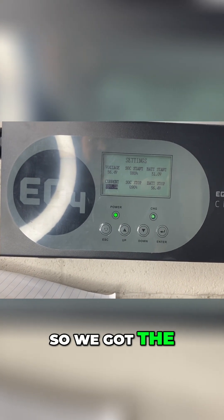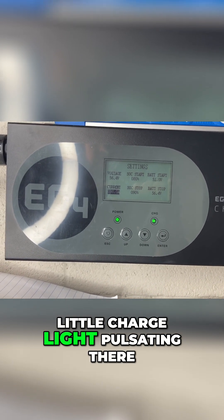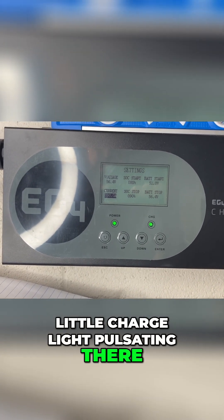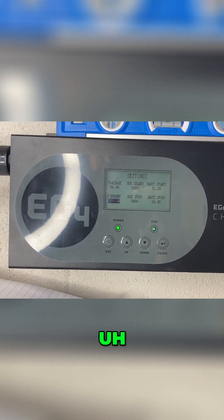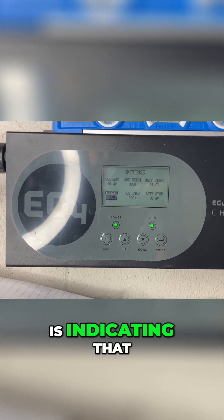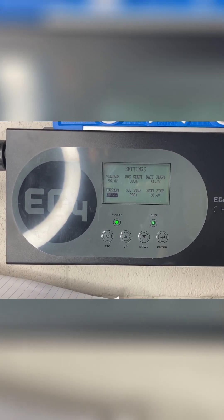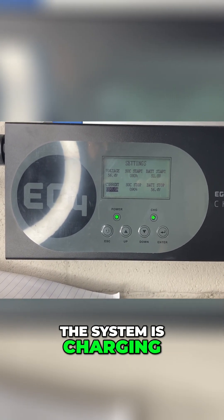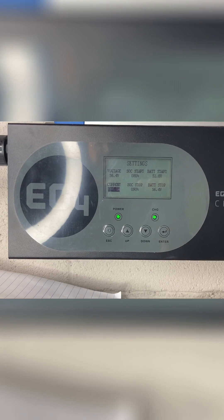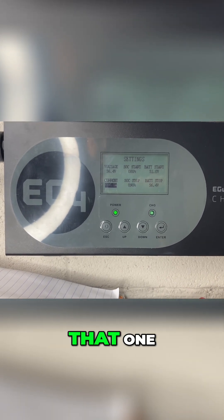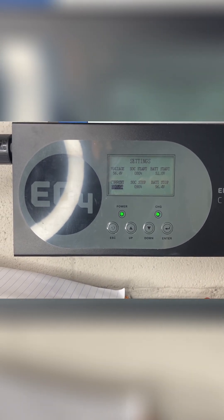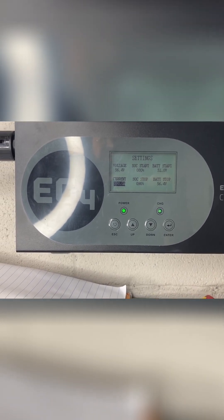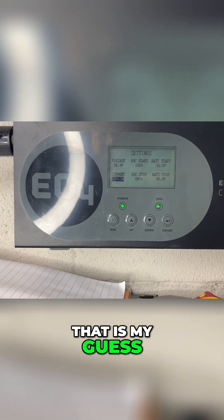All right, so we got the little charge light pulsating there. That to me is indicating that the system is charging. I'm not 100% on that one, but that is my guess.